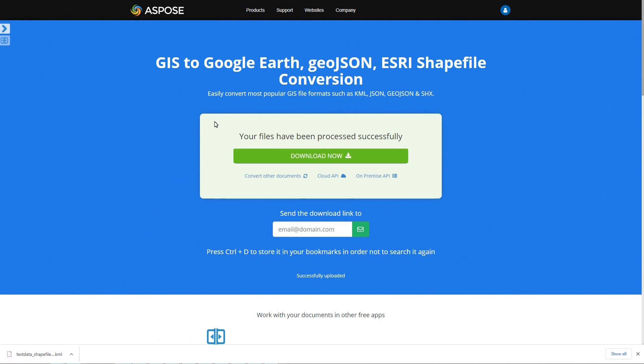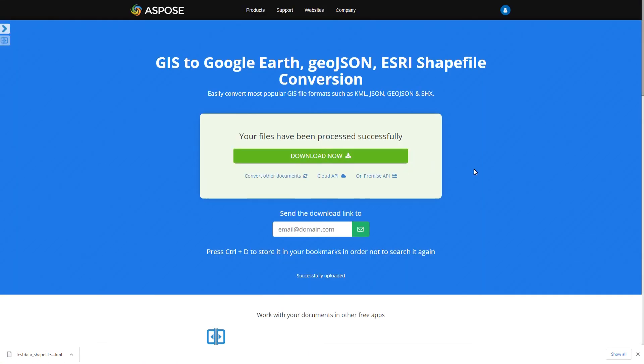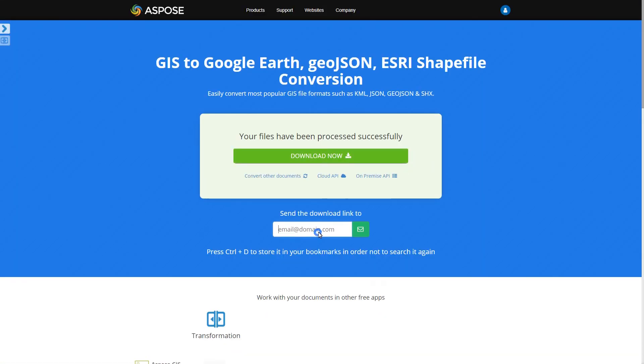When you are ready, click the convert button and your input files will be converted to the desired output file format. Then you may download the converted result.